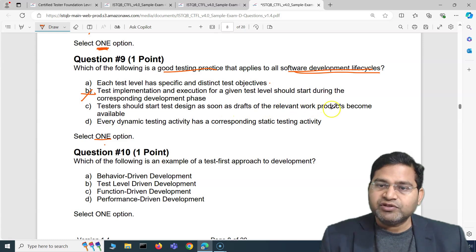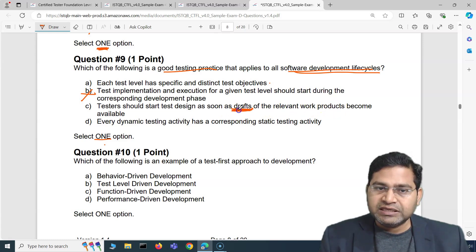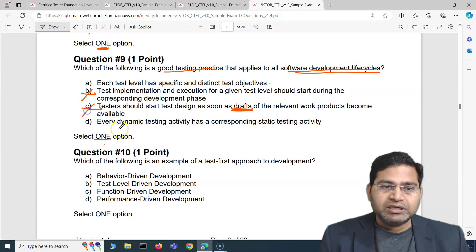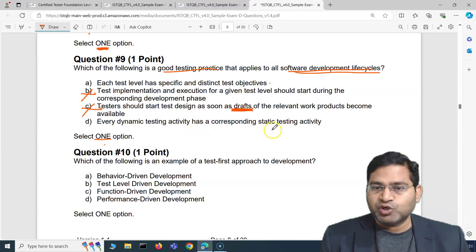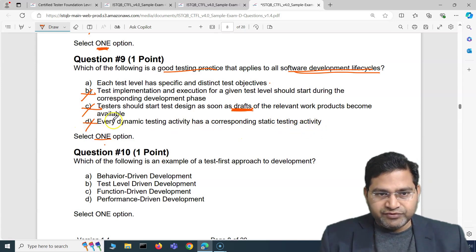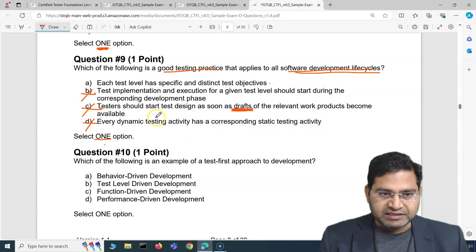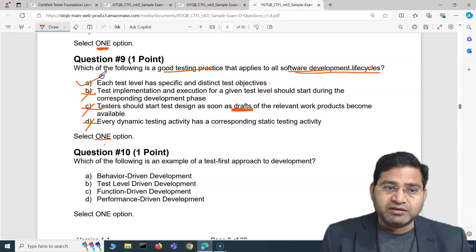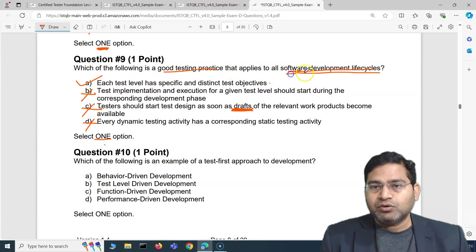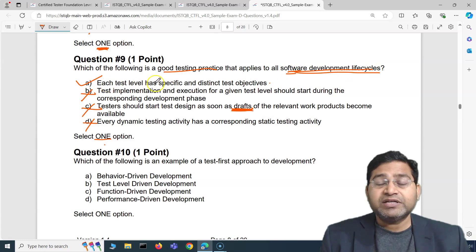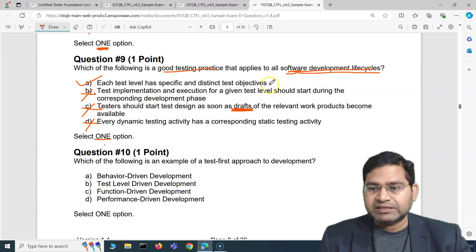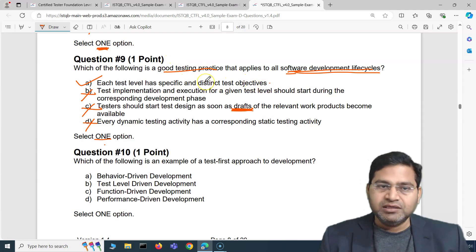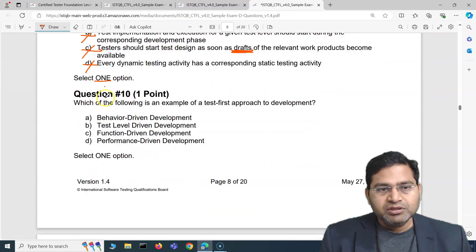Option C — 'testers should start test design as soon as drafts of the relevant work products are available' — incorrect; you should start analysis at that point, not design. Option D — 'every dynamic testing activity has a corresponding static testing activity' — also incorrect. So the correct answer is A: each test level has a specific and distinct test objective. Whether you're doing unit testing, integration testing, or acceptance testing, every level should have a distinct objective — that's a good practice applicable to all software development lifecycles.